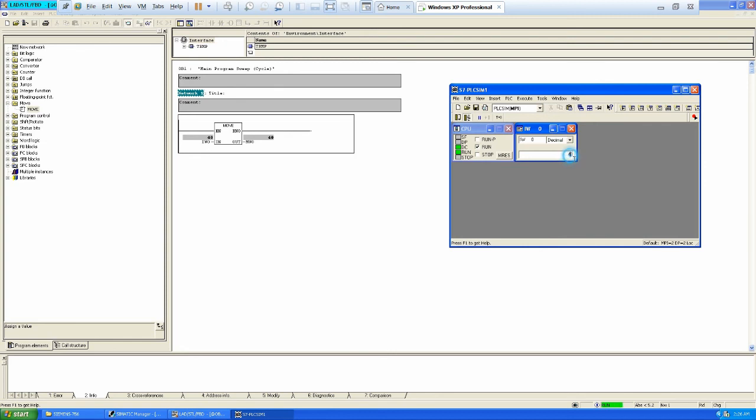So you have to change it to whatever, like a decimal value. For example, if I give 66 value, the 66 value is moved. So it's just copying the value from IW0 to MW0. So we have used it. And in future lessons we will use word, double word, integers and real values. So we should be very clear about the data types.